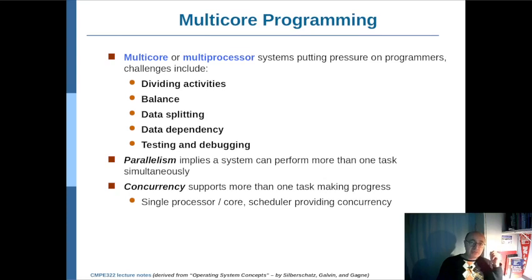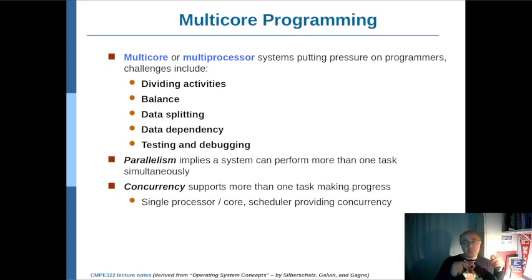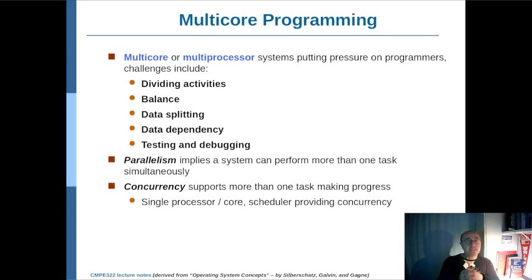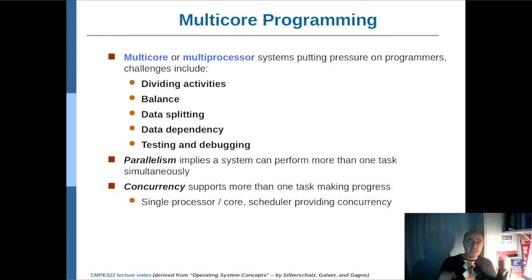When you do data splitting, you should ensure that you're not breaking the dependency between the data and the corresponding tasks. For example, one task might need the output of another task, and the data items required by each task should be made available in that specific core. The value of some data items might be dependent on others, so the order in which you execute the tasks — and also on which cores — may affect overall performance, or even the integrity of the data.